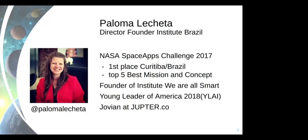In 2017, together with a few underprivileged kids from a neighborhood close to my city where I have my nonprofit work, we were able to join NASA Space Apps Challenge 2017 and win first place in my location, which is Curitiba, Brazil, and be part of the top five best projects and the best mission concept.